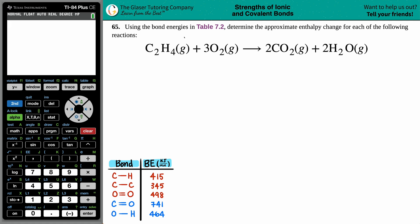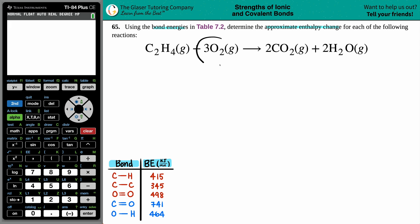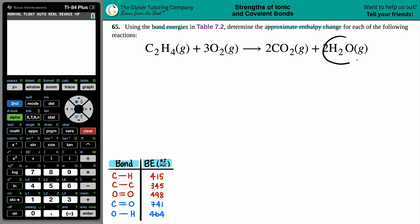Number 65: using the bond energies in table 7.2, determine the approximate enthalpy change for each of the following reactions. We have a combustion reaction: C₂H₄ (ethene) plus 3 O₂ yields 2 CO₂ and 2 H₂O gas.